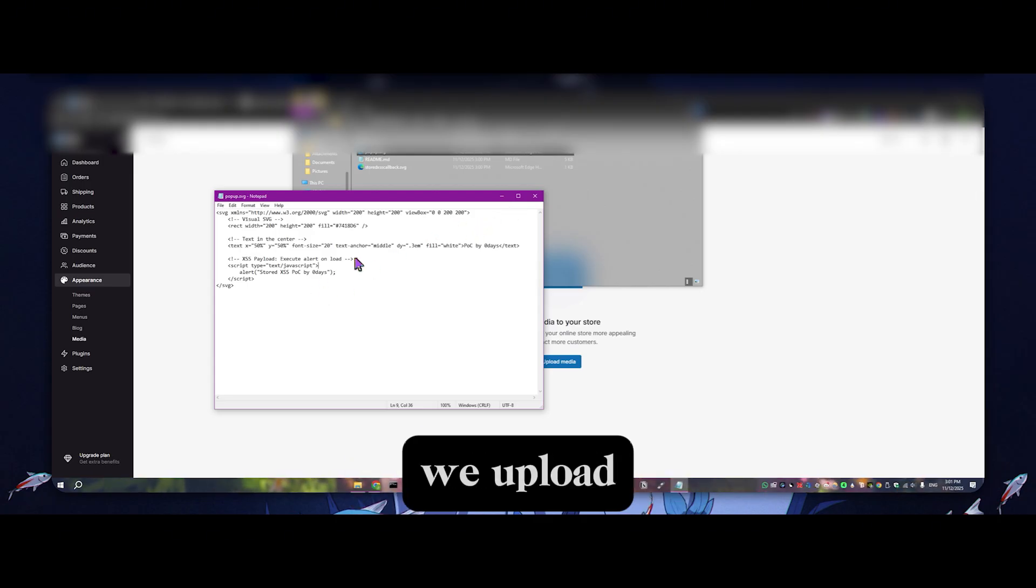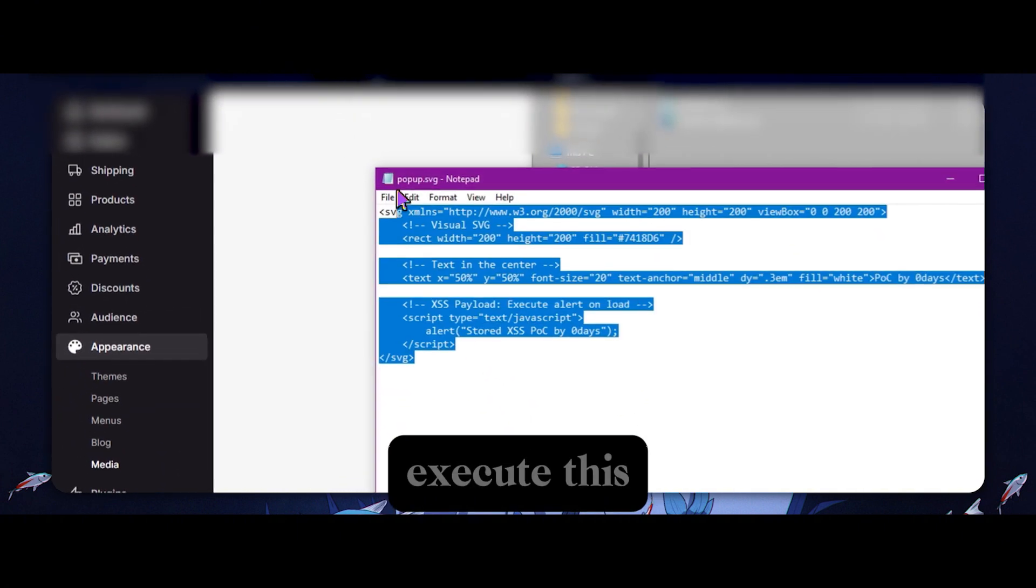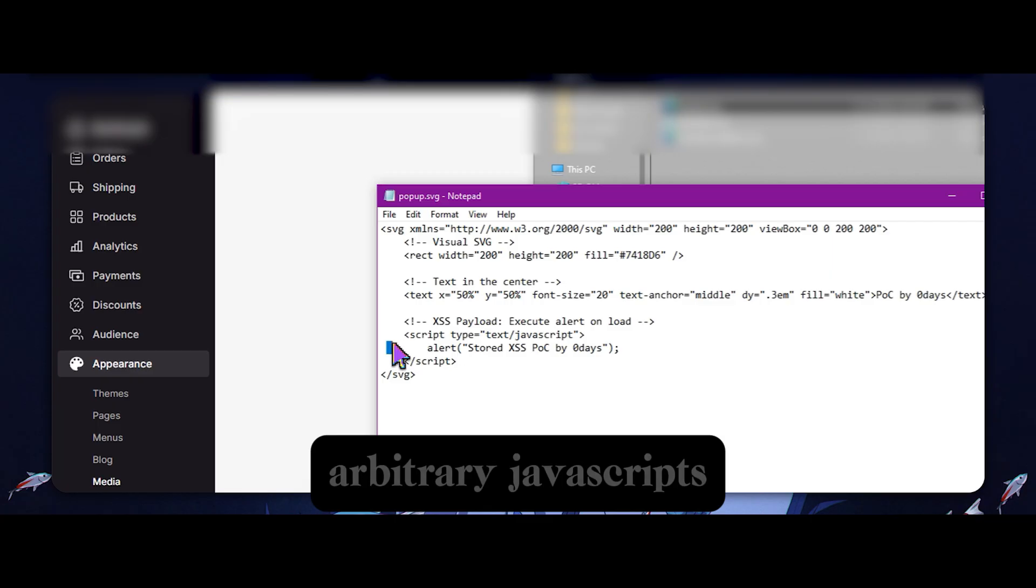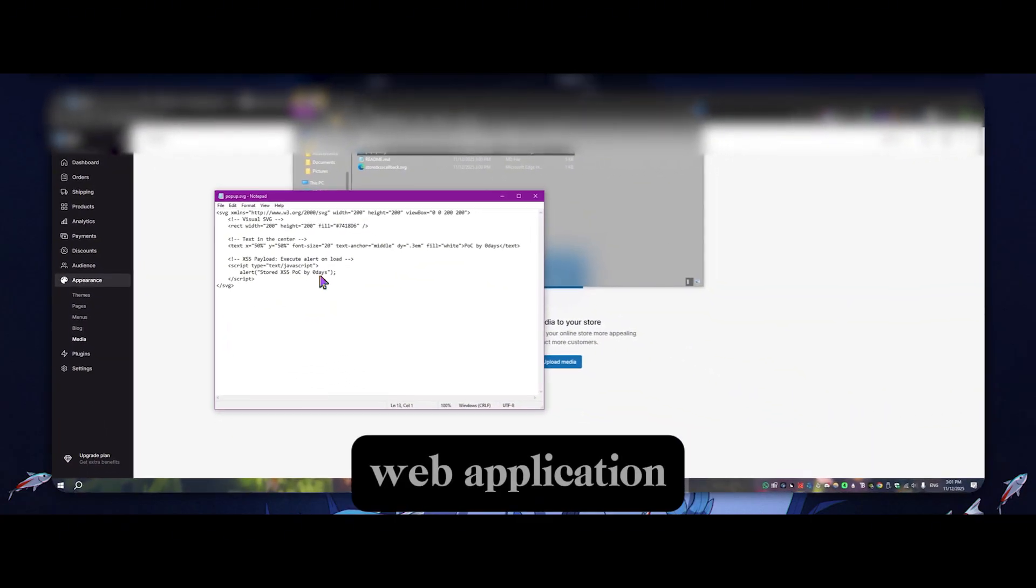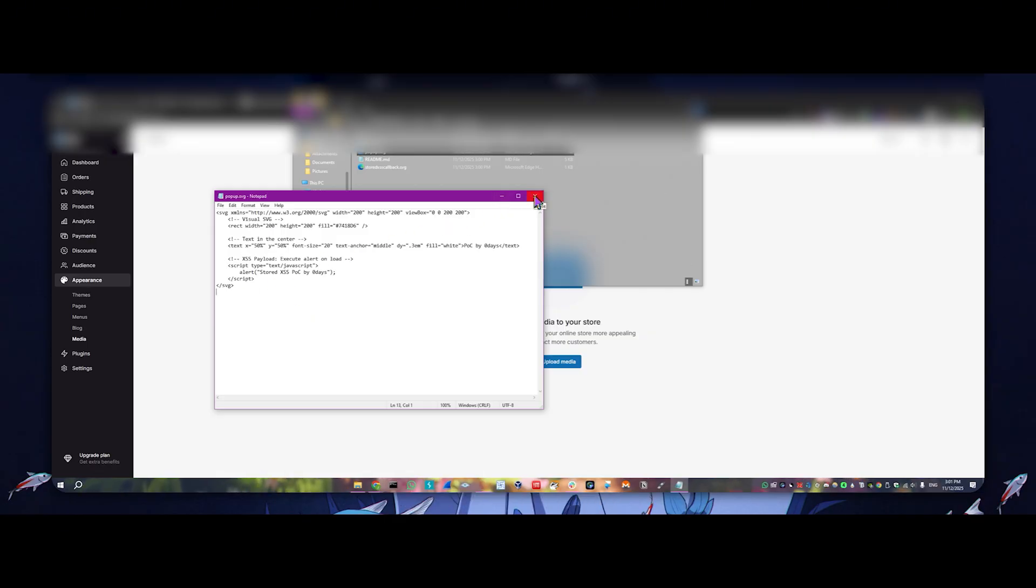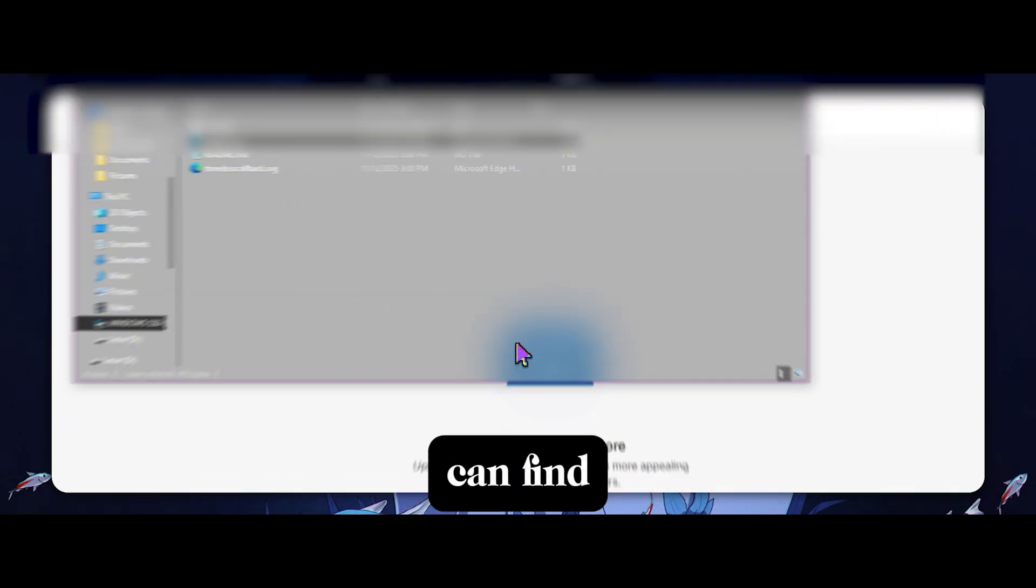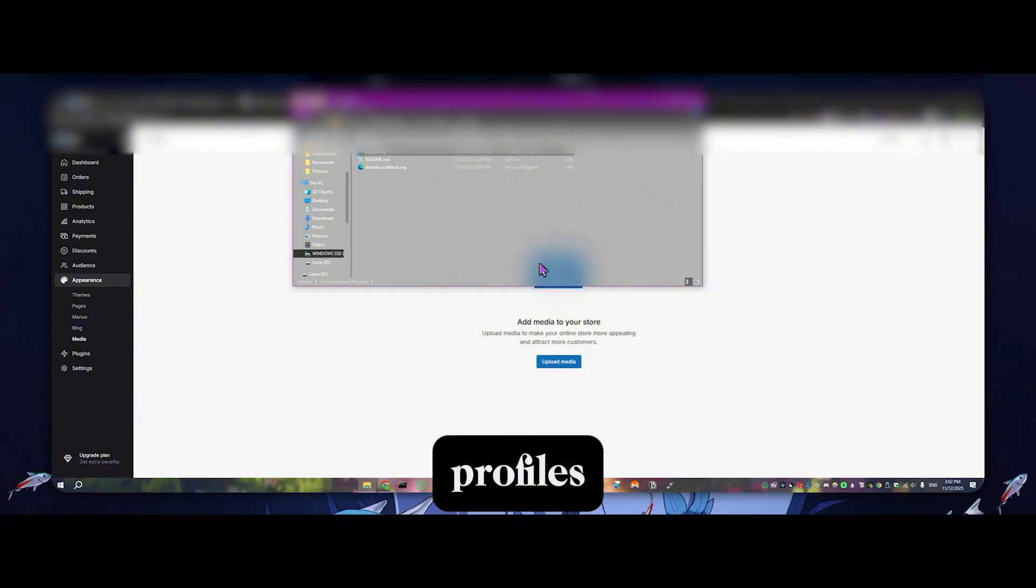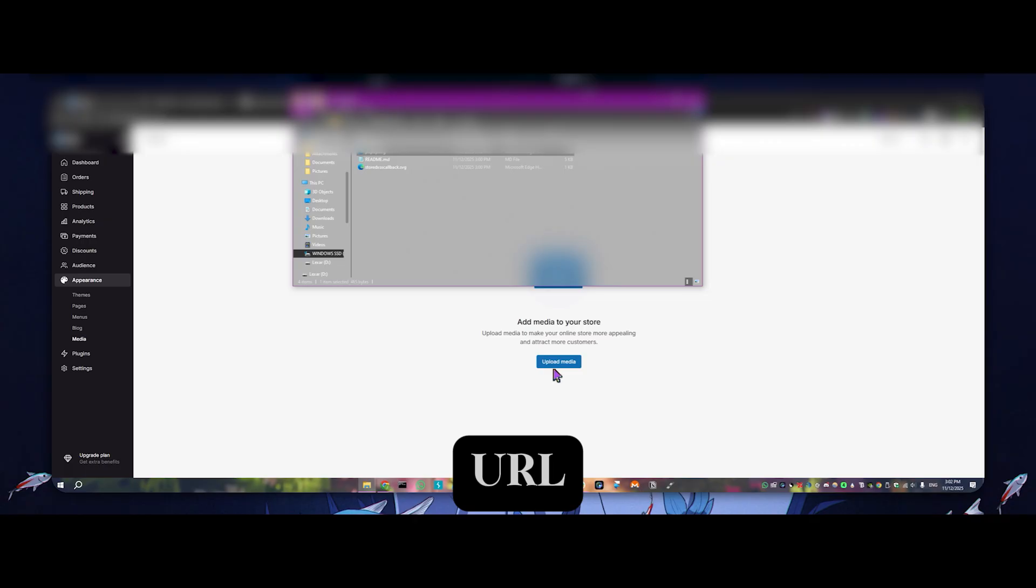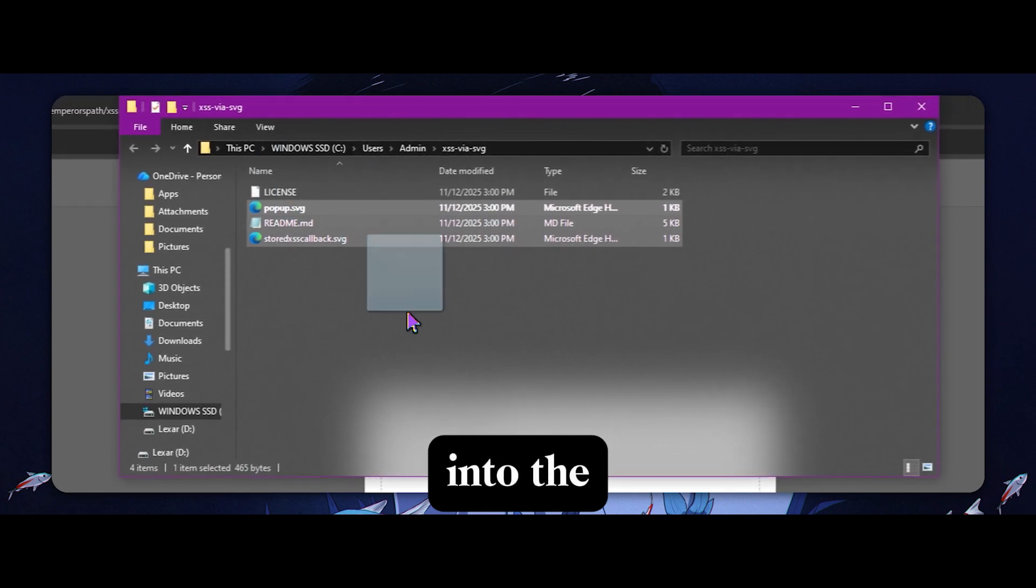And obviously it's going to bypass any web application firewall, which is pretty cool. In this case, other vectors where you can find this vulnerability will be user profiles, really any image upload functionality where you're able to view the URL, but let's just go ahead and give this a shot and get into the proof of concept.